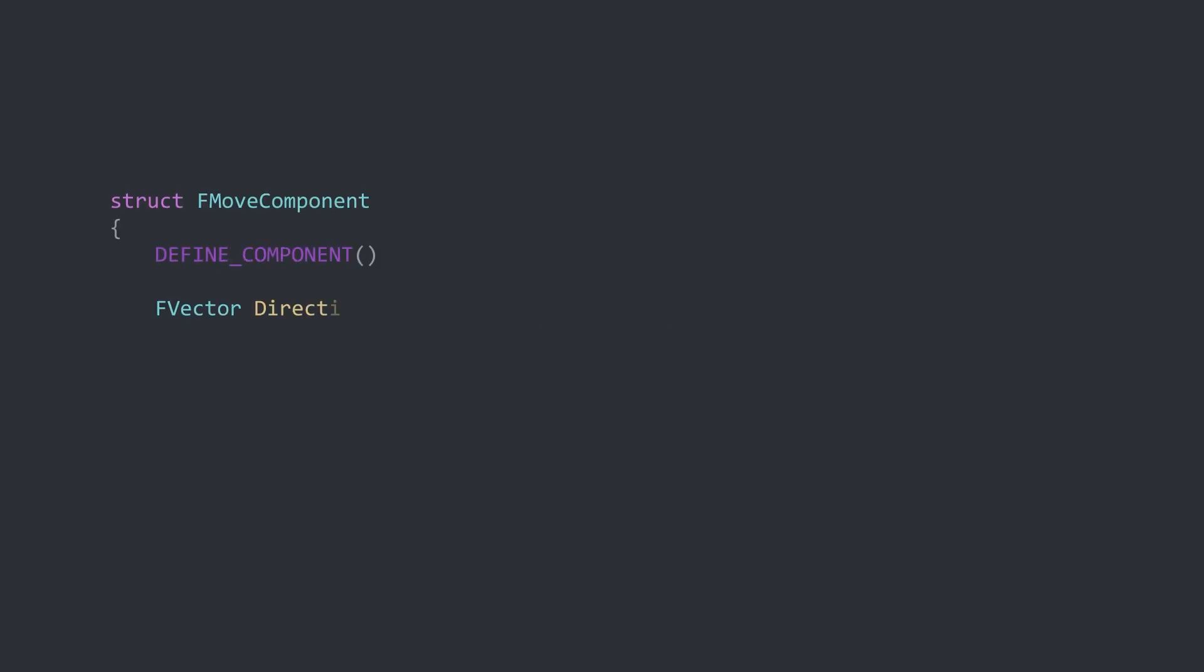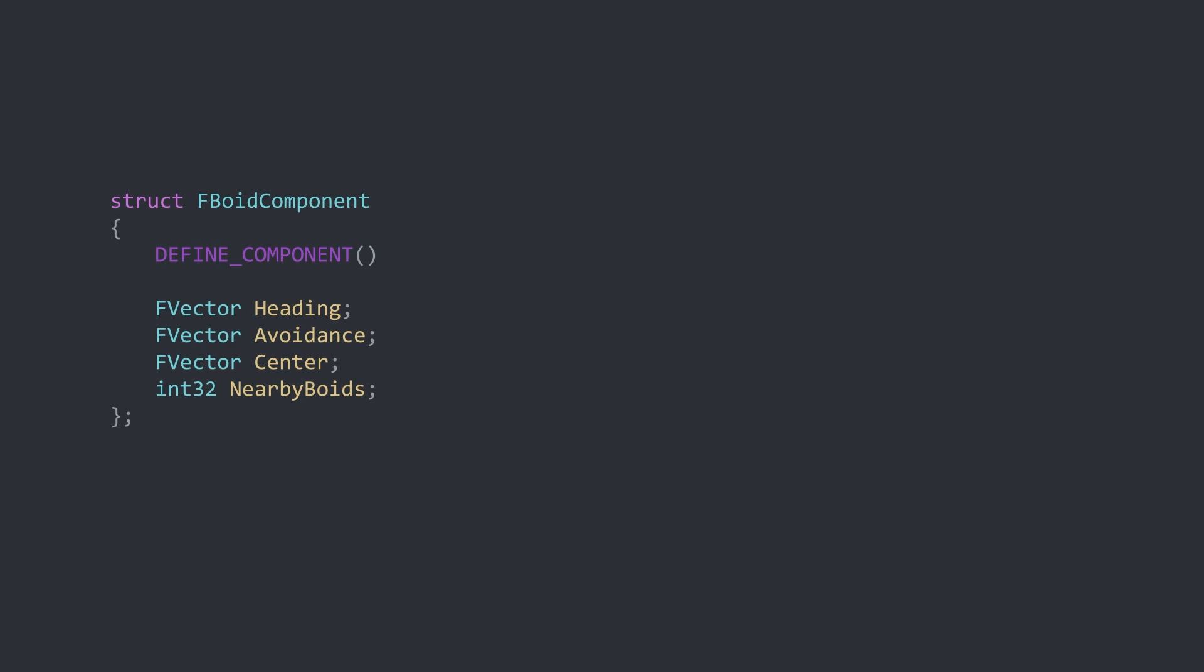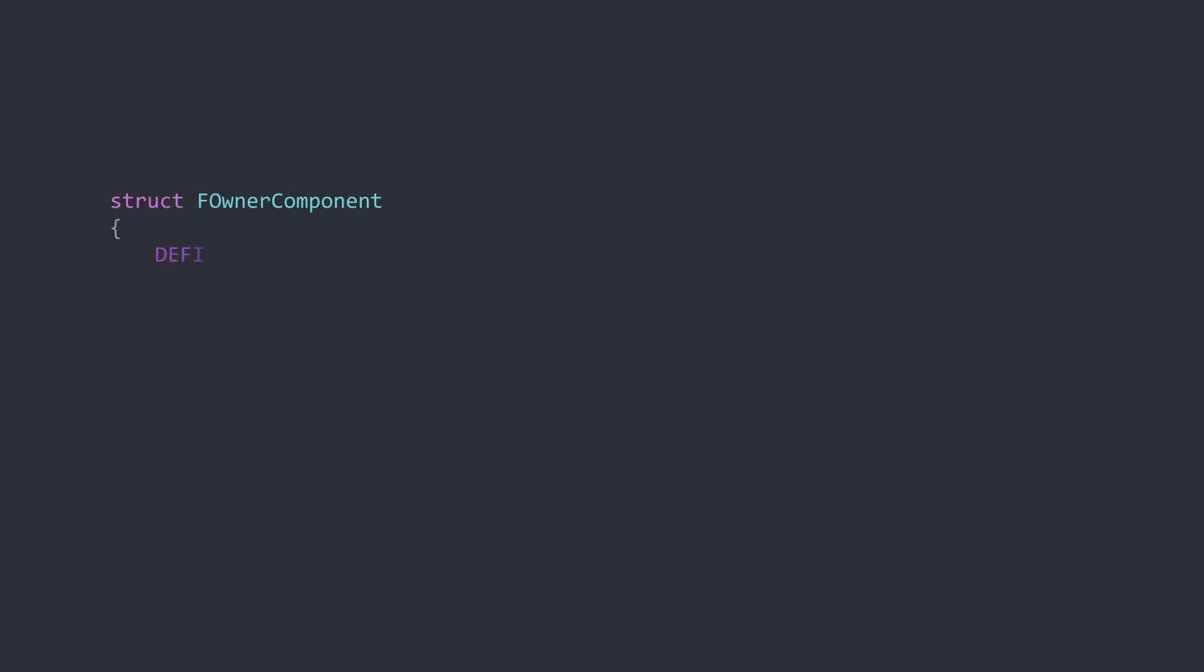So, how was this demo actually implemented using ECS? The start of anything in ECS begins with the data layout, in this case, the components. First, we have a move component. These components store all movement related data, such as the location, velocity and heading. Then, there's a void component. This stores the information of nearby entities and is used to calculate the data in the move components. Finally, there's the owner component, which is just there to give a reference to the actor so that the world location and rotation can be set on the actor itself.